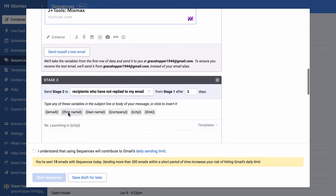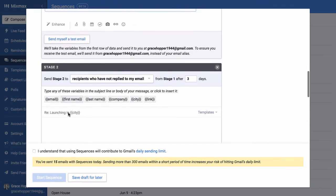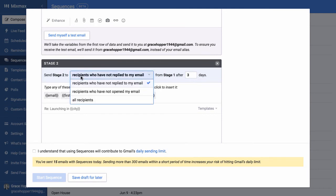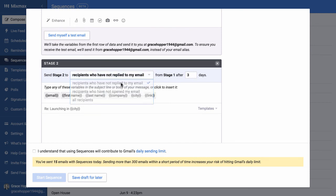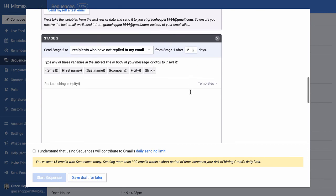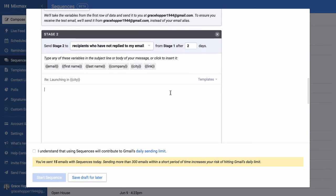So you have a few options here in terms of who is going to receive that follow-up stage. It could be recipients who haven't replied to your email, recipients who haven't opened your email, or all recipients. And then you can choose the number of days in between stages. So I will say people who haven't replied within two days, they'll receive this follow-up.